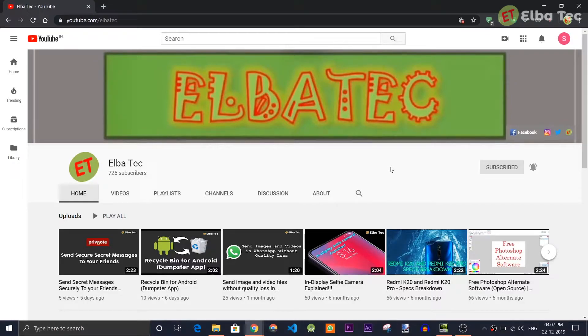Hey guys, I'm Shashir from Alba Tech here. Some of the websites would have been blocked or not be available in our country. So in this video, let's see how to go into blocked websites. So let's get started.